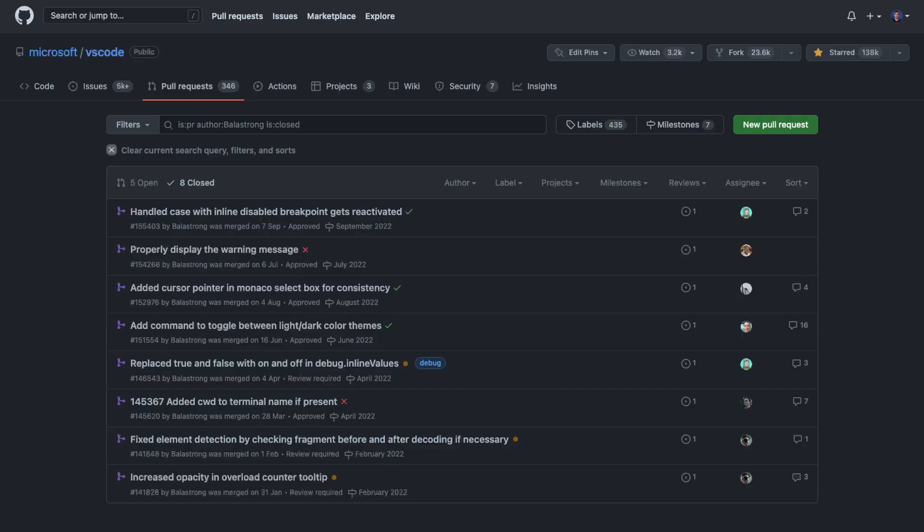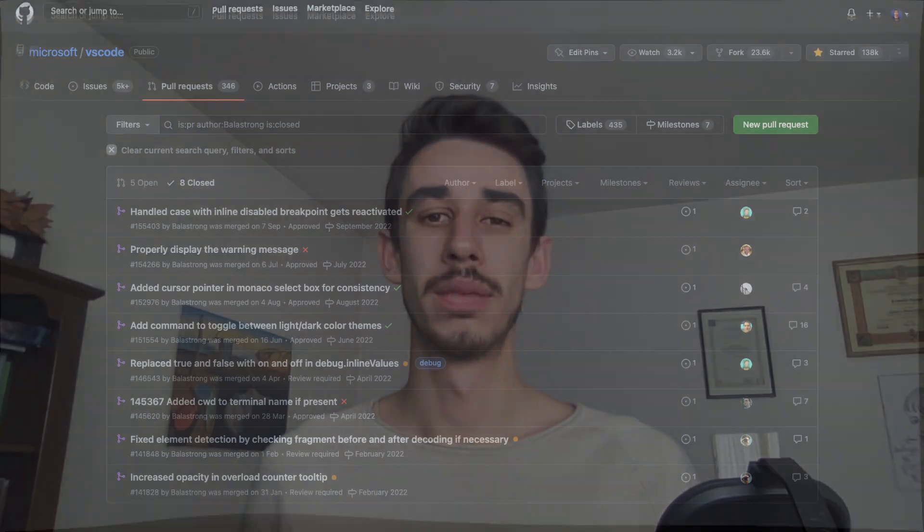In my case, I already got 8 pull requests accepted and 5 more are pending review.